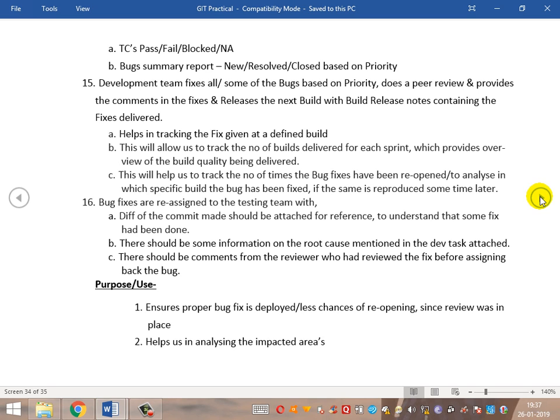By following this complete process, it ensures a quality build. Once all fixes have been completed and all risk cases executed, the build is declared ready. The next process to be in place is that the BA needs to give a walkthrough to the product owner, the client support person who gave the actual requirement, and all the dev and QA teams before the release.